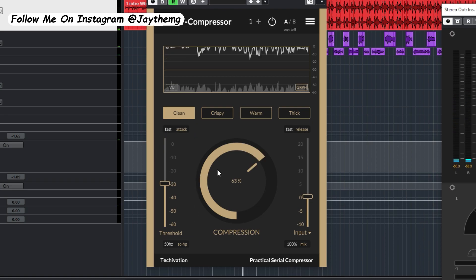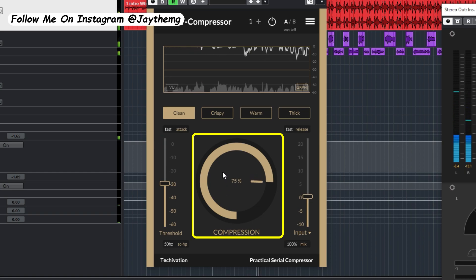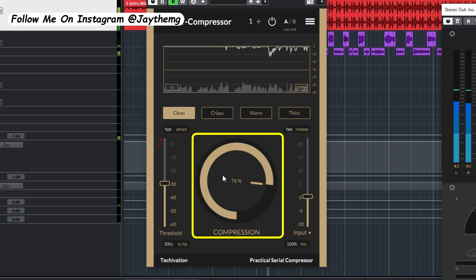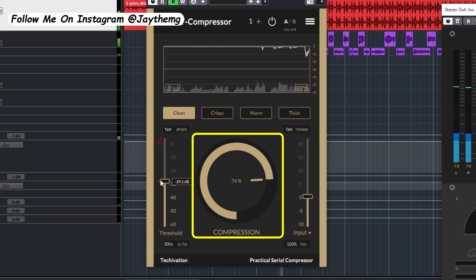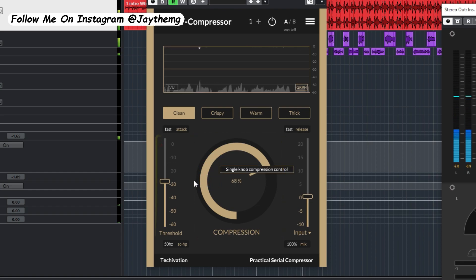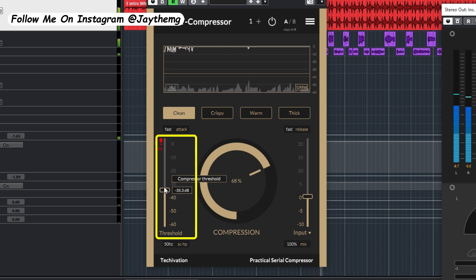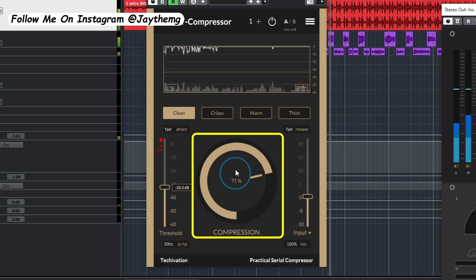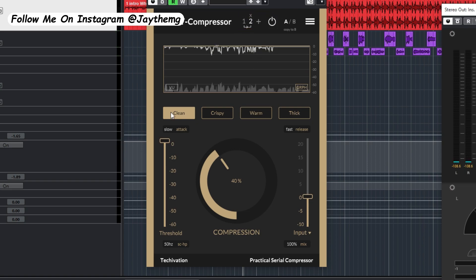Then I'll push the compression knob here. So that sounds like a good point for me, and then I'll move on and add another compressor. But this time I'm going to set the mode to warm with slow attack and slow release. So let me push the threshold down here and do the same for this one.